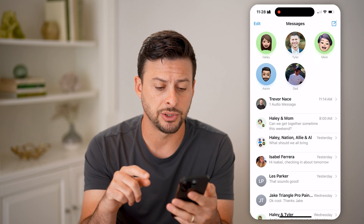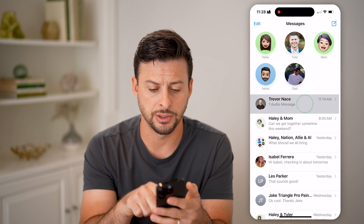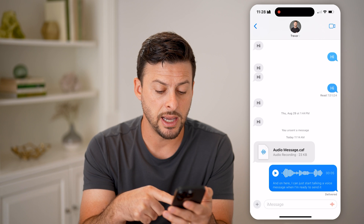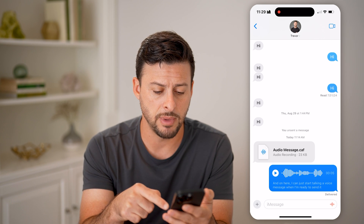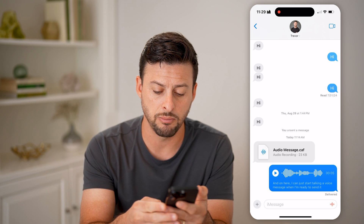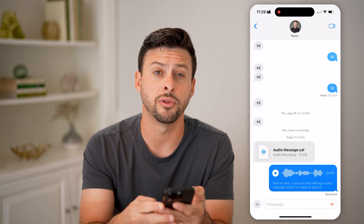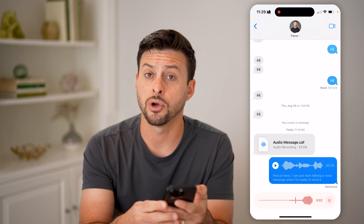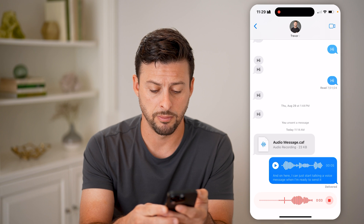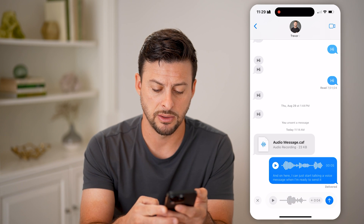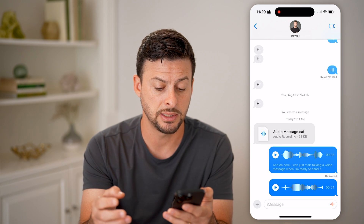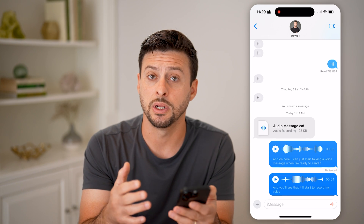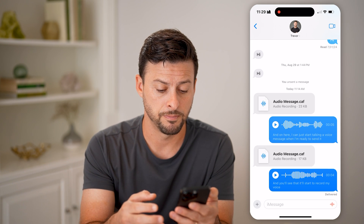Now, let's say you open up your messages here and just tap on myself. You can see that I sent myself this audio message. I can also send more by tapping on those orange lines at the bottom right, and you'll see that it'll start to record my voice. Then I can hit the pause button and hit send, and I'll be able to go back and listen to it again whenever I want.